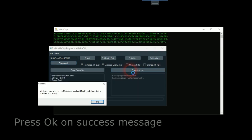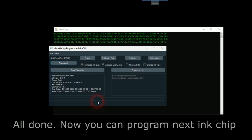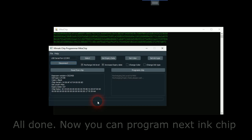Press OK on success message. All done. Now you can program next ink chip.